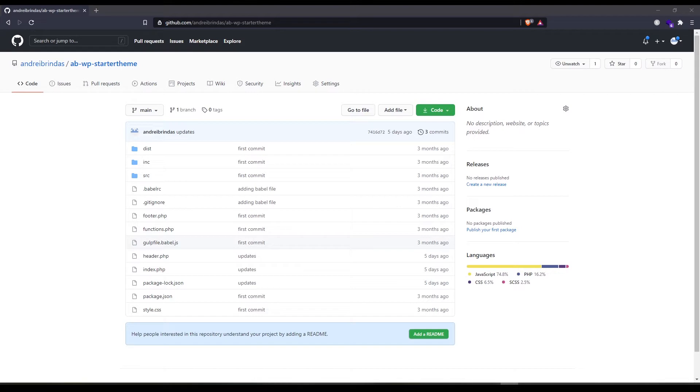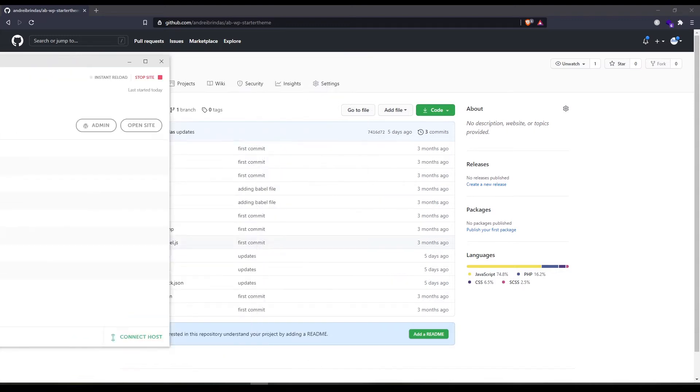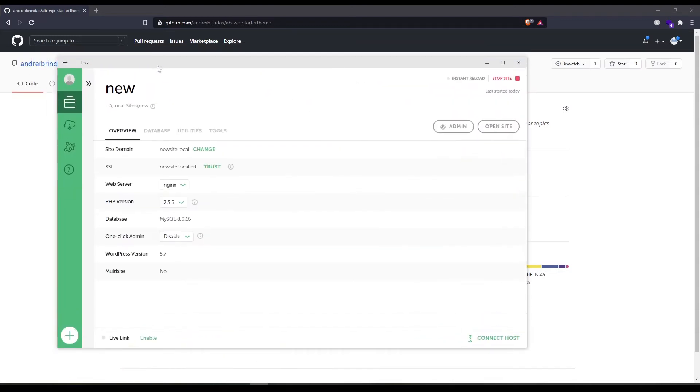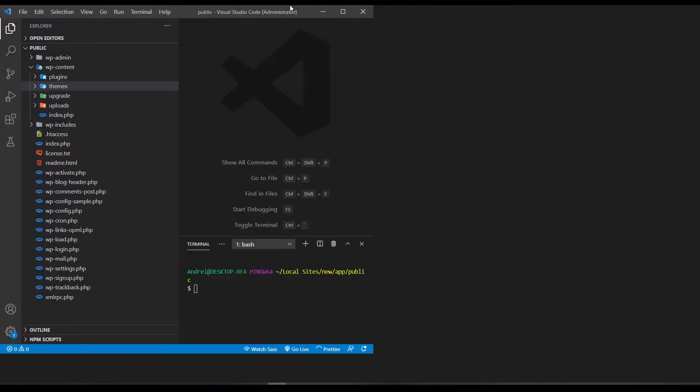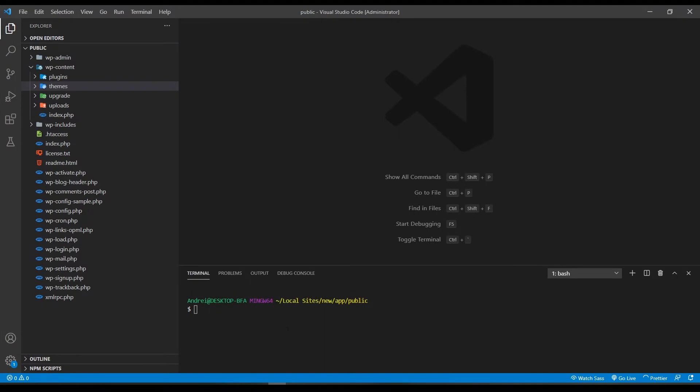So without any further ado let me guide you through the installation process and show you how to use it. Obviously the first thing that you have to do is to install WordPress on your local machine. I am using local by Flywheel. Here I have an installation for it. Now let's open the code editor. I'm using VS Code and let's go to the themes folder. Let's navigate through the terminal to the themes folder.